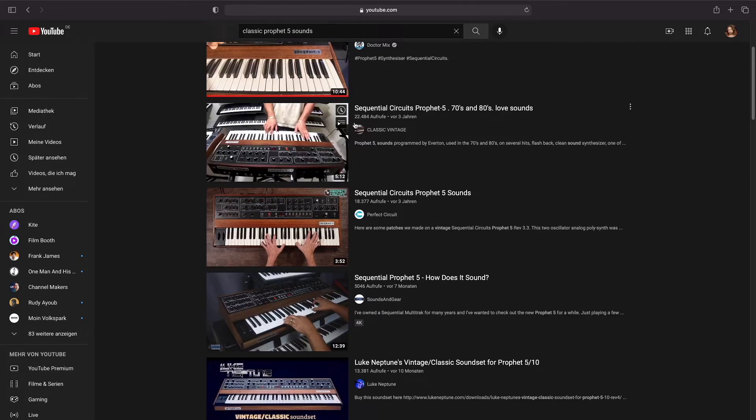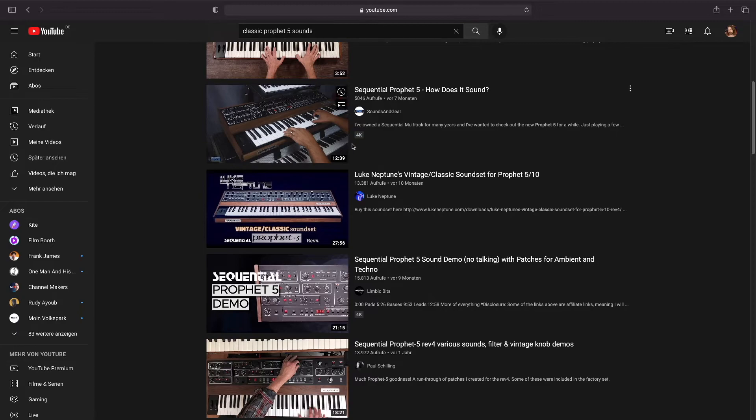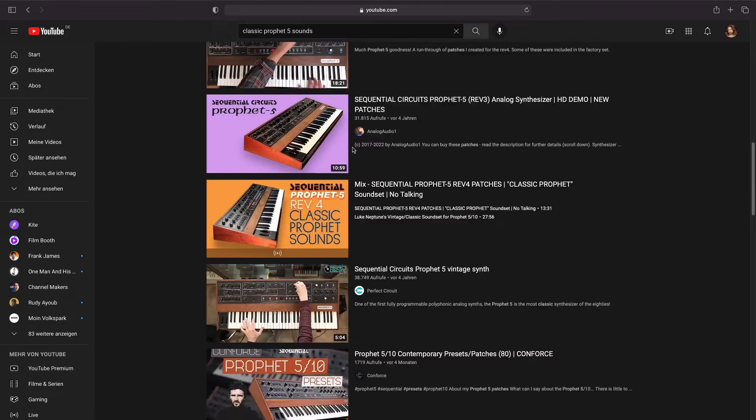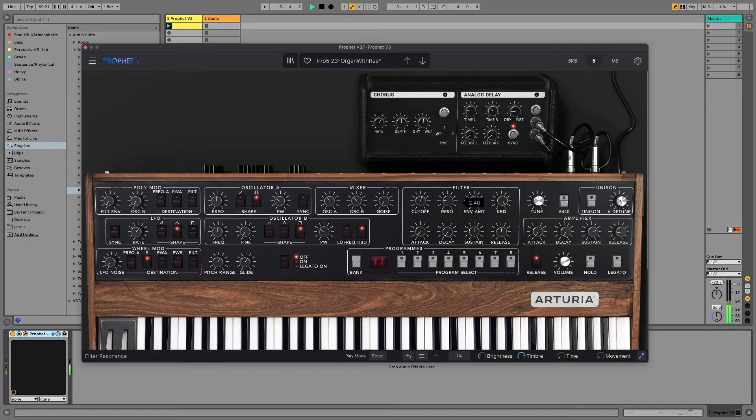Of course those are two different instruments so it's not possible to just directly copy the sound, but I tried to listen to a couple of records where it's used, watch some videos, and also have this Arturia version, which is a virtual synthesizer version of the original Prophet 5, and just try to get close with the Analog synth.